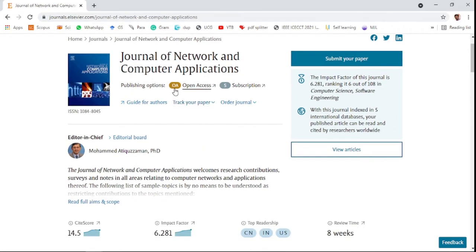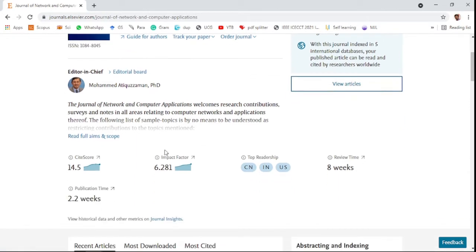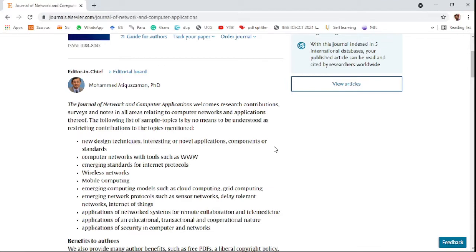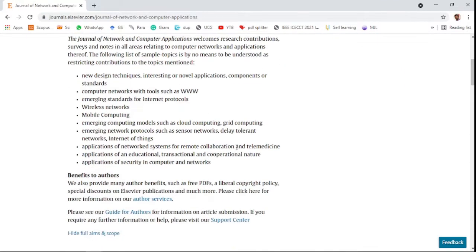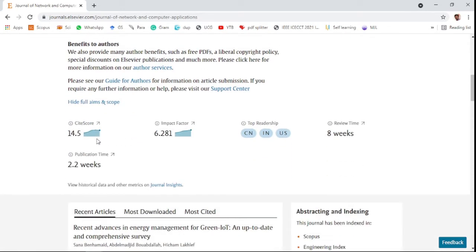This journal offers two publishing options: you can choose either open access or subscription. The aim and scope covers research fields such as computer networks, tools like the WWW, wireless networks, and mobile computing.